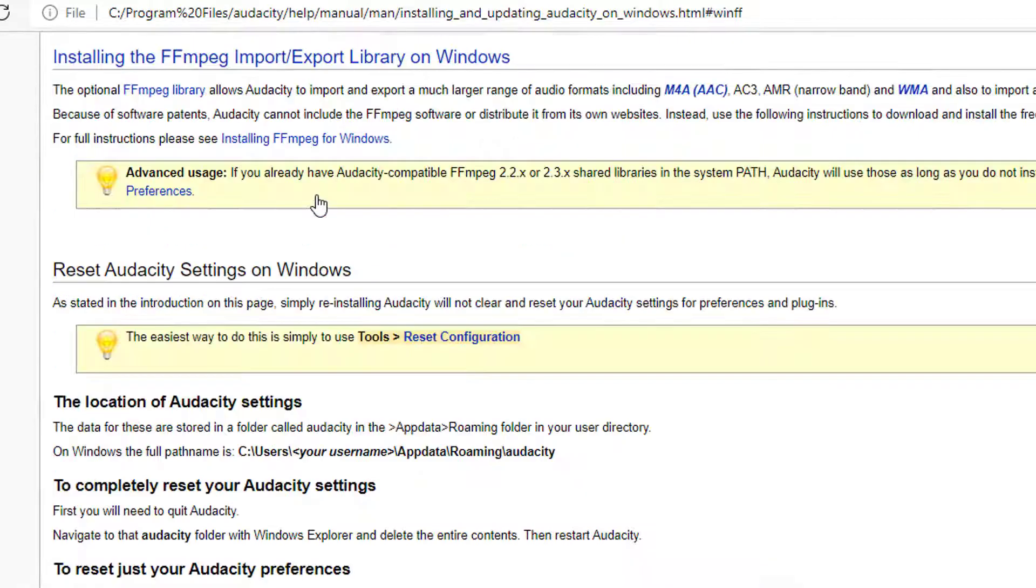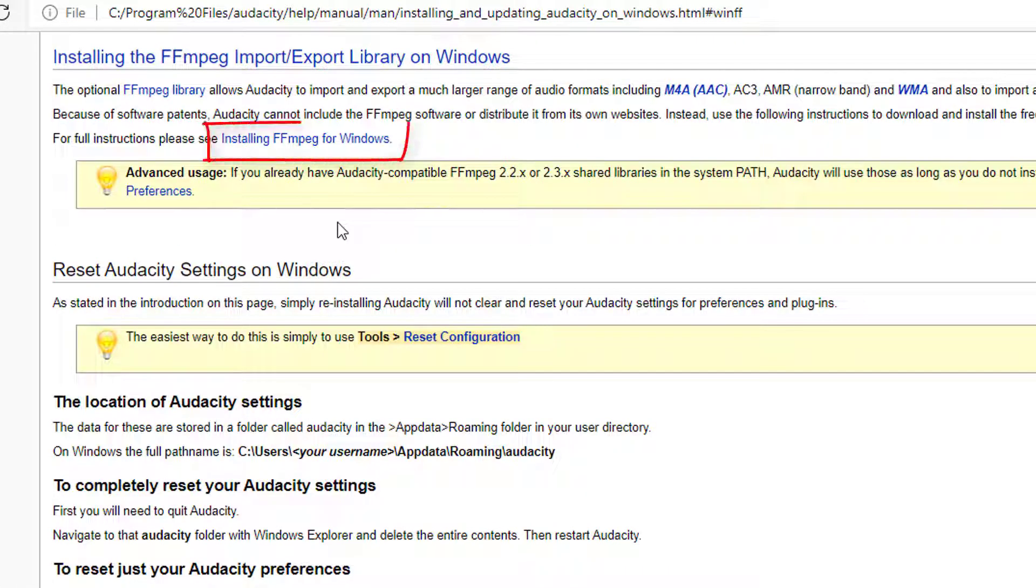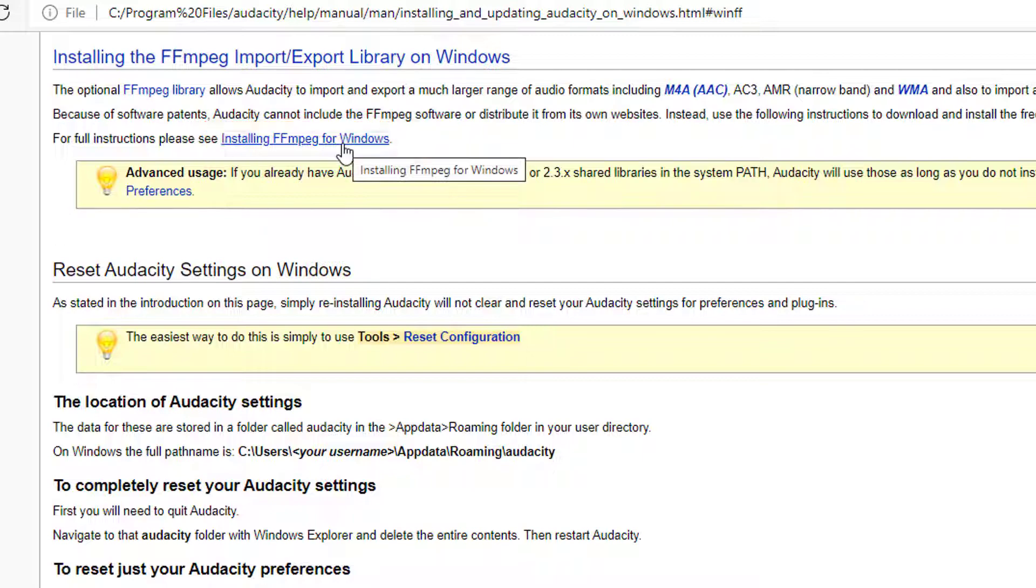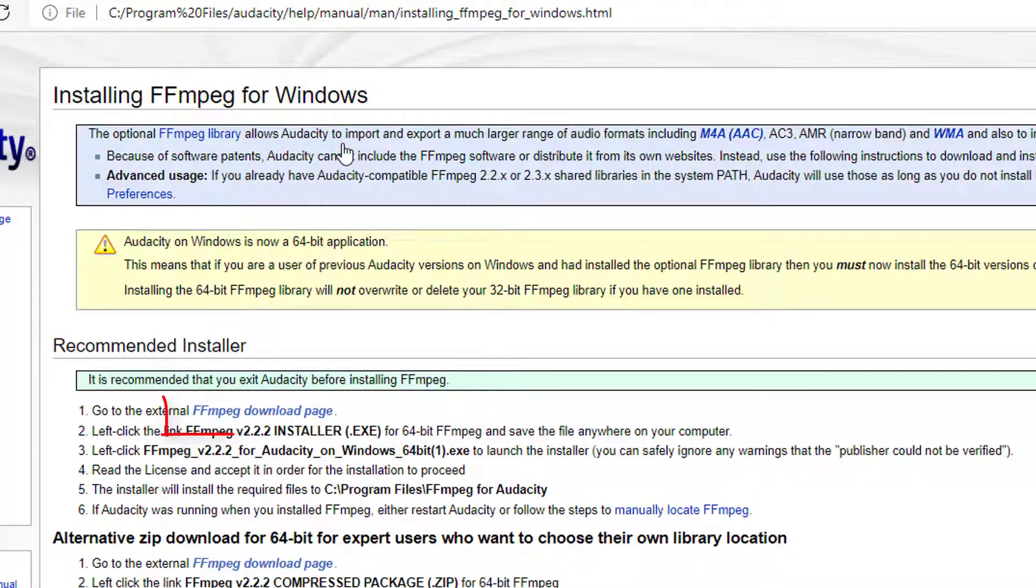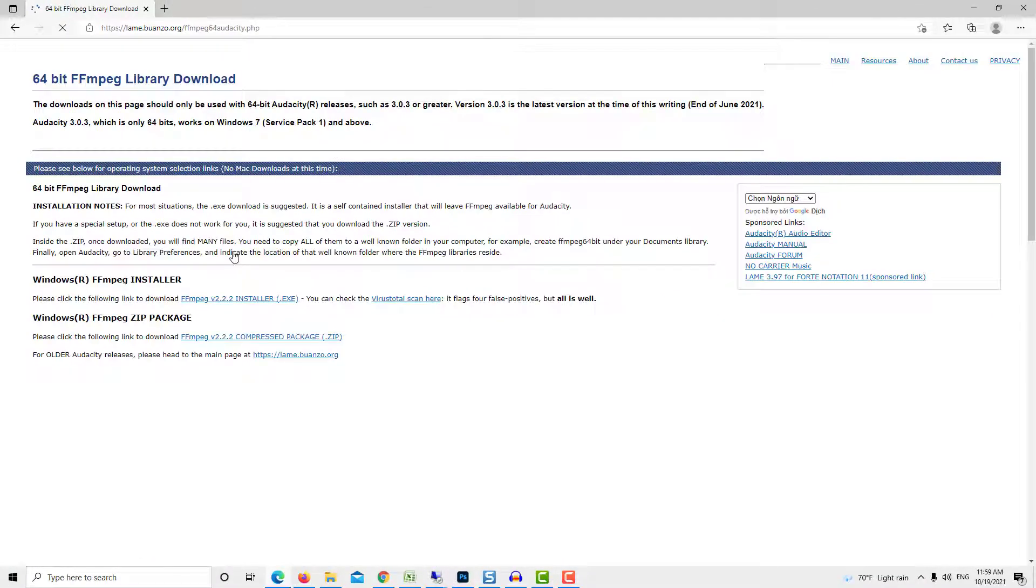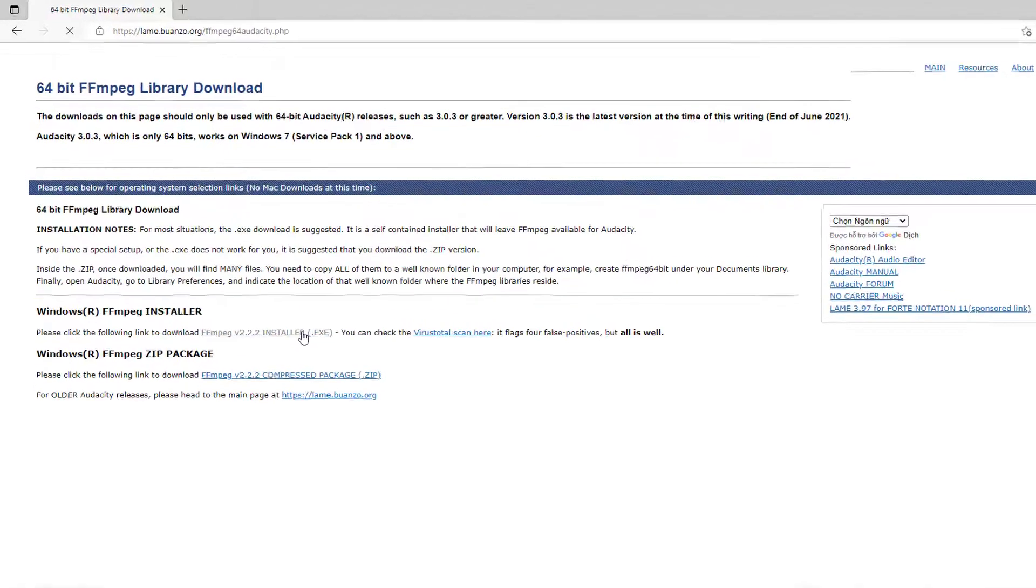This will redirect us to another page installing the Fmpeg Import and Export Library on Windows. Now follow the steps given under Recommended Installer. Click on Installing Fmpeg for Windows. Click on Fmpeg Download Page. This will redirect you to a page to download the Fmpeg Library.